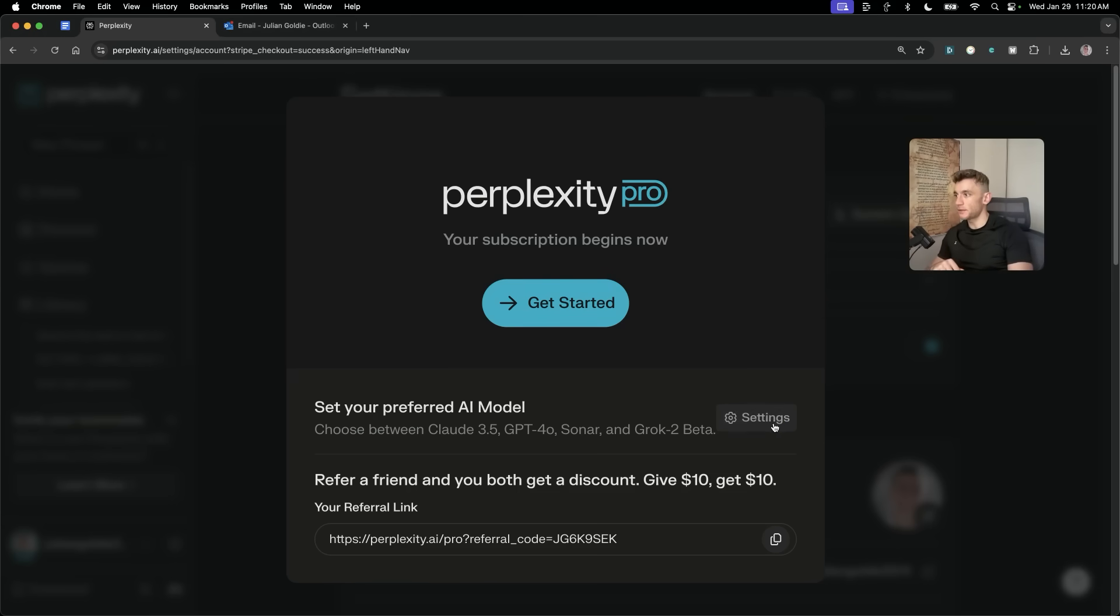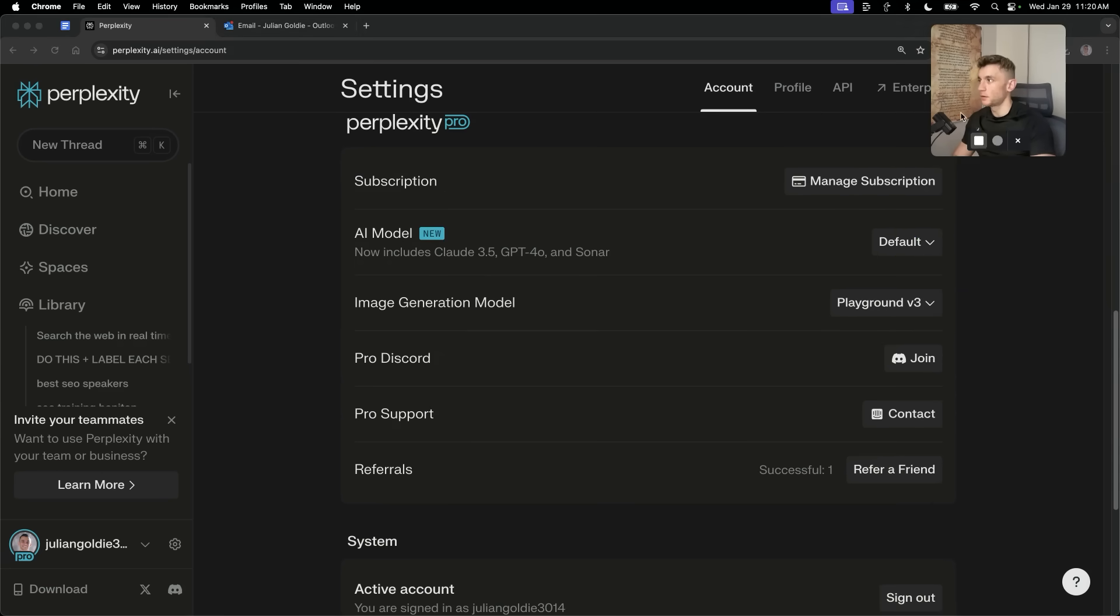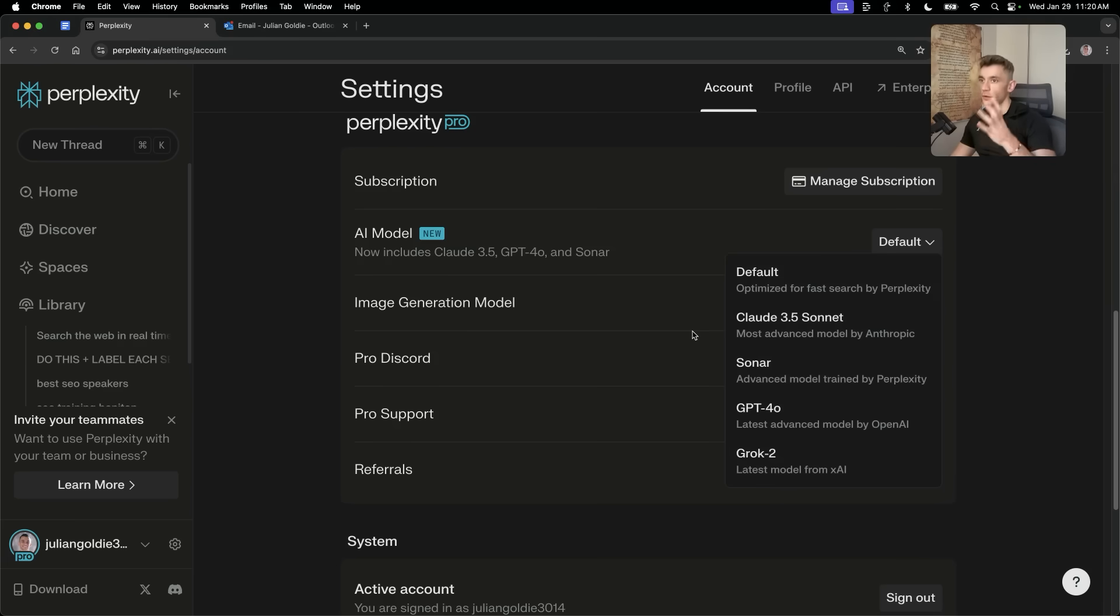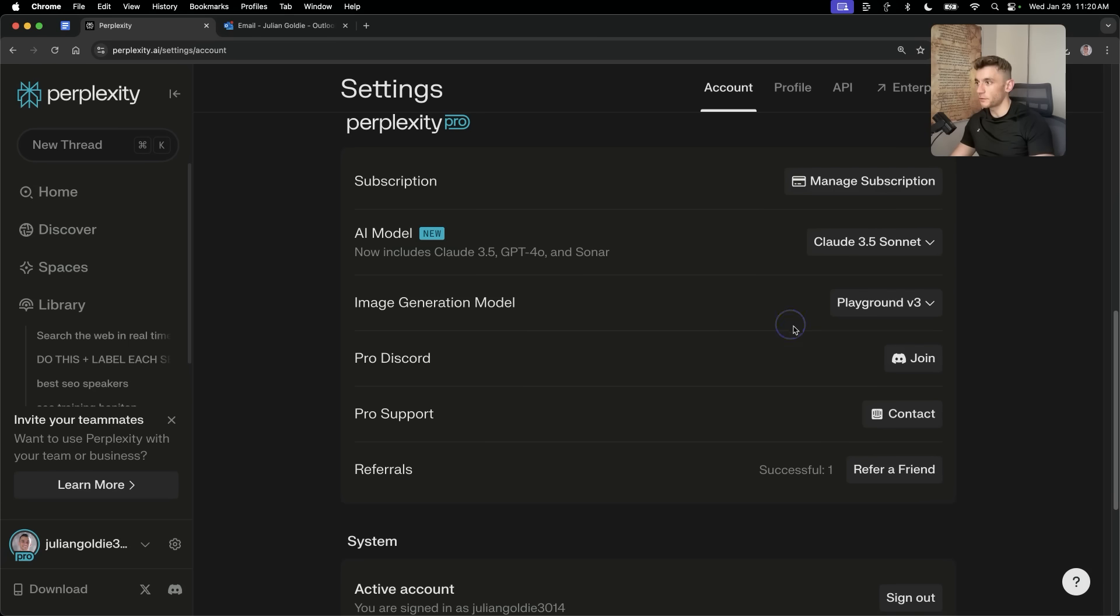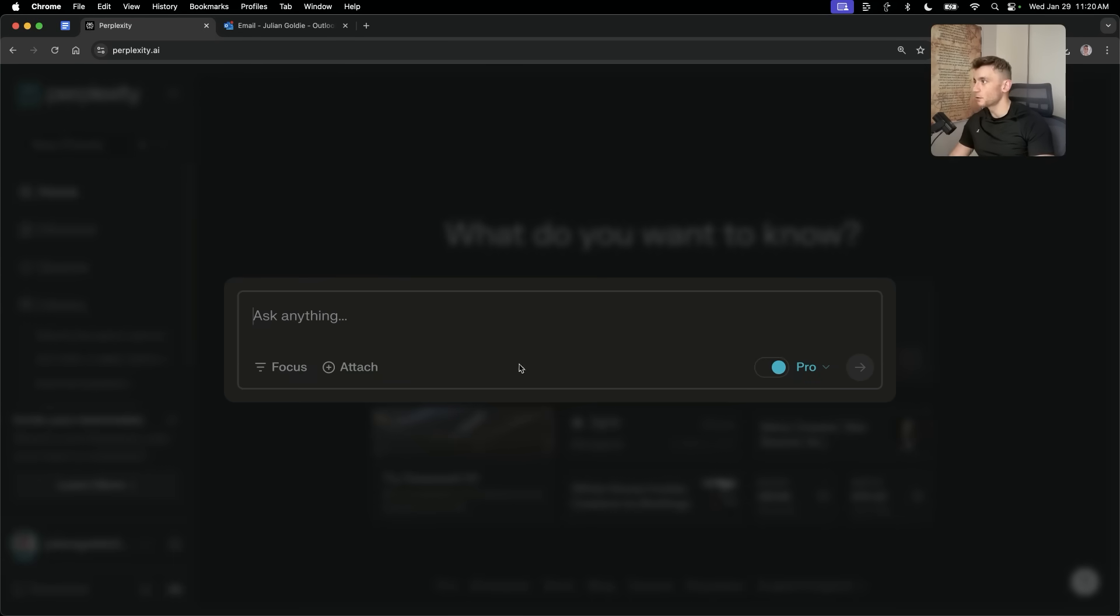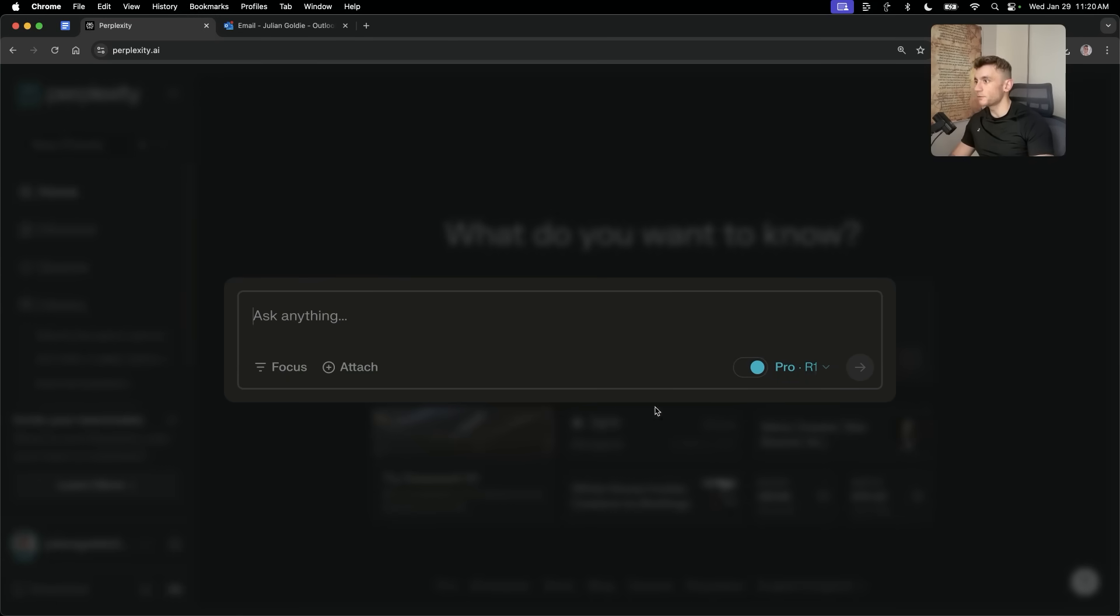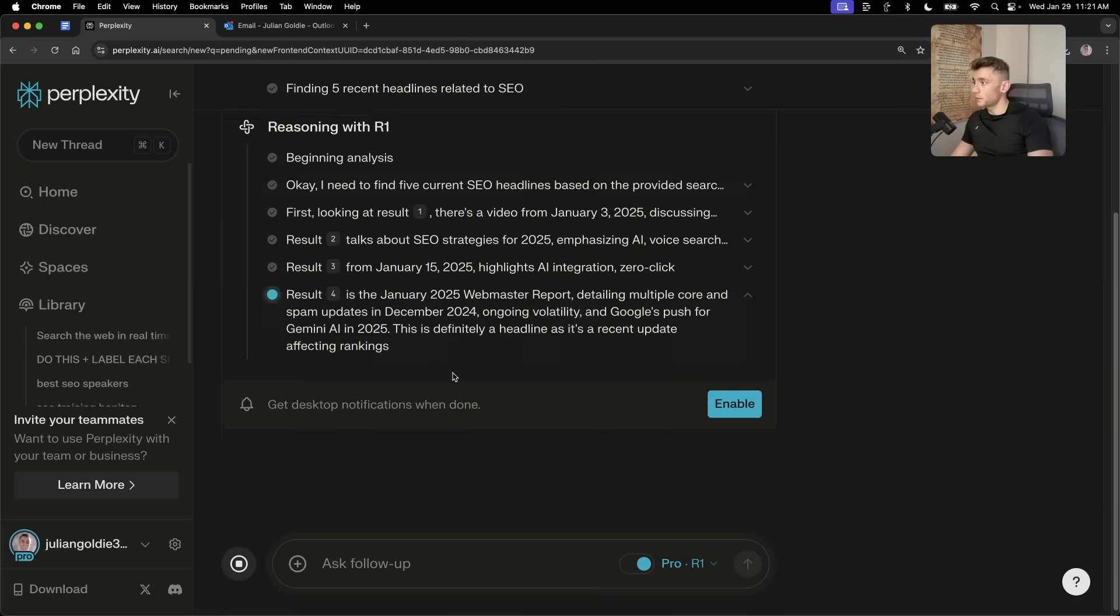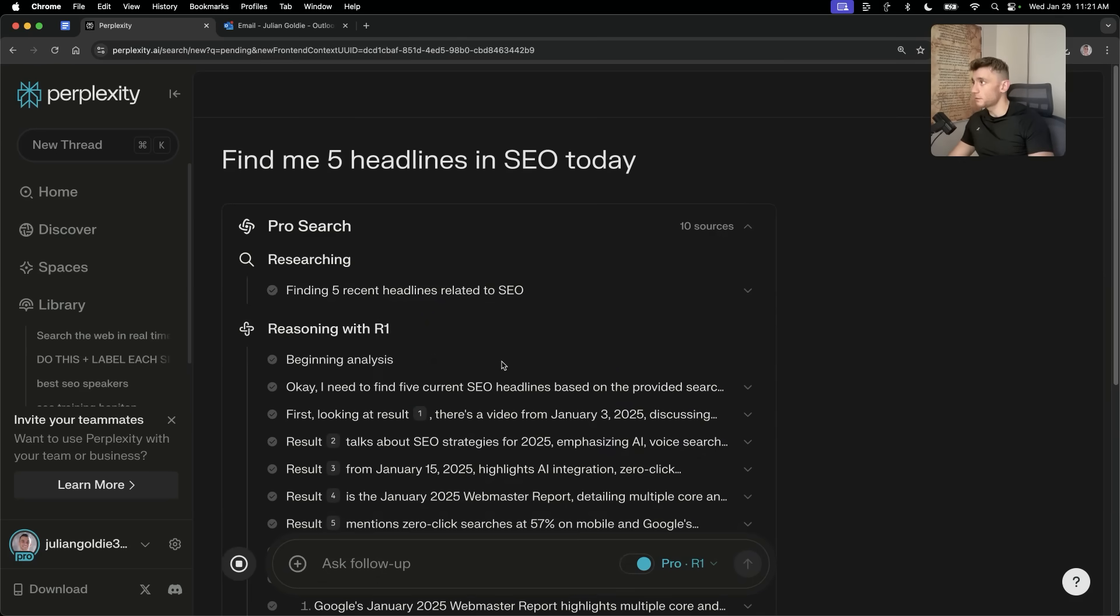Now, you can also select inside here the main model that you want to use. So, for example, this will change the default model that you want to use for searches. So, you can combine other tools with Perplexity directly. So, for example, you could use GPT-4o or Claude 3.5 Sonnet for actually researching stuff and combine that with the power of DeepSeek R1. Let me show you exactly what I mean. So, if we go inside here, we're now going to select Reasoning with R1. We're going to say, okay, find me five headlines in SEO today.